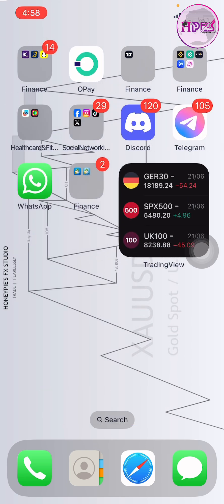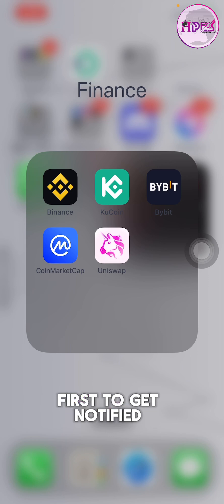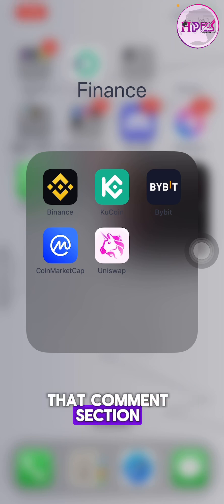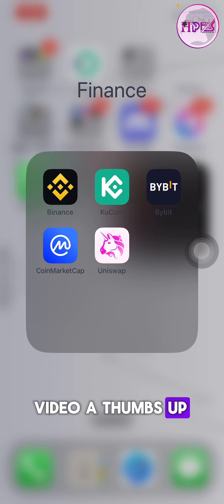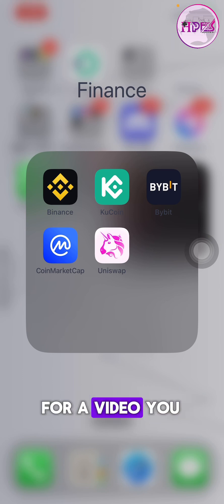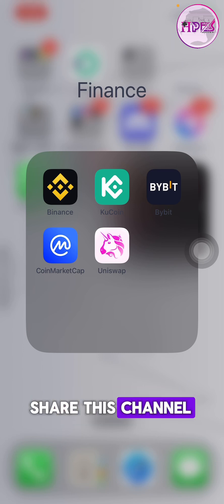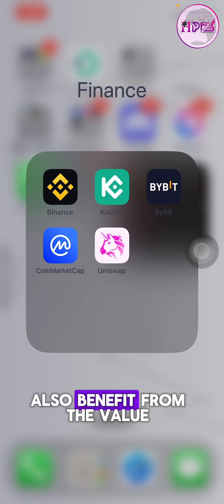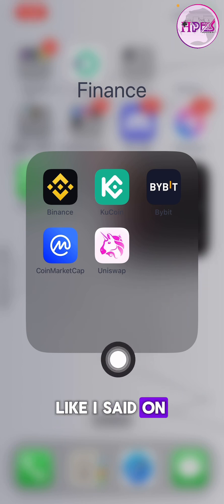Welcome to Honey Pie Studio once more. Please kindly subscribe and hit the notification bell so you'll be the first to get notified whenever I post a video. You can ask your questions in the comment section, hit the like button, request videos, and share this channel with your family and friends so they can also benefit. This video focuses on how to buy coins on Uniswap decentralized exchange using the Base chain network.